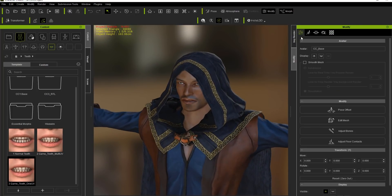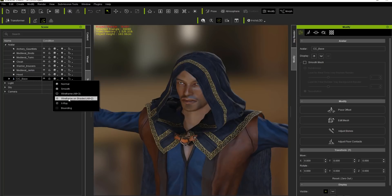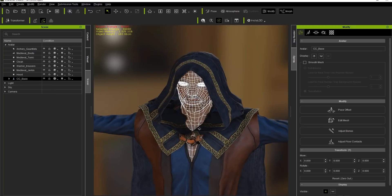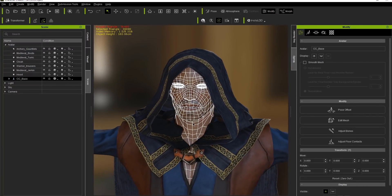When you convert to a game base, it's also going to significantly reduce the mesh on your character. The poly count is now at 36,080 — significantly reduced from the original 132,000. If we go to our scene manager and choose the CC base, this is only going to affect the skin and body mesh — keep in mind it's not affecting the clothing yet. In wireframe unshaded mode, you can see a very optimized character facial mesh and body mesh.